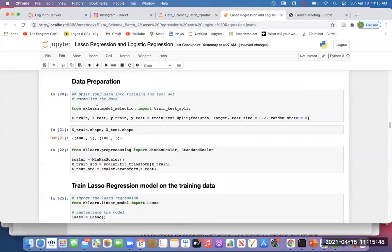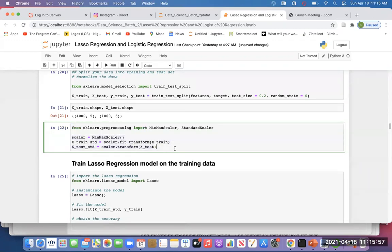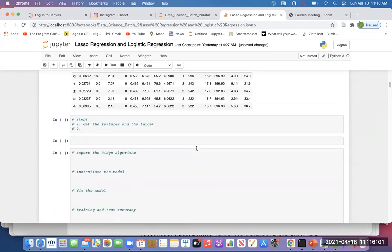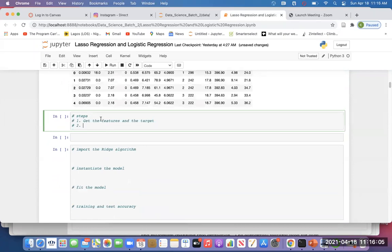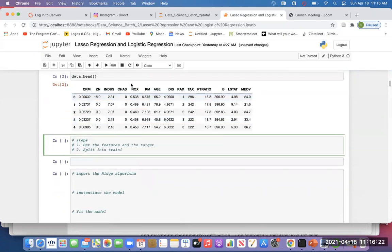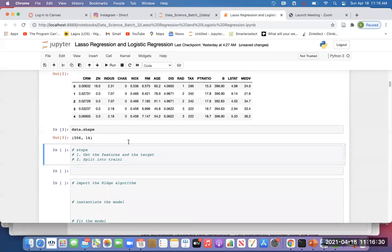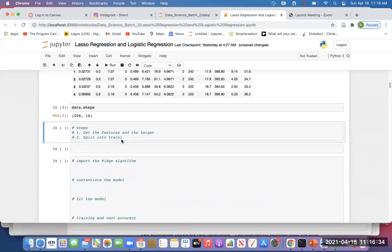After getting features and targets, the next thing is we split into — let me check the shape. I want to see if we can split into three. It's a very small data, but let me show the idea of splitting into three sets. So: splitting into training, validation, and test sets. We'll do three sets.